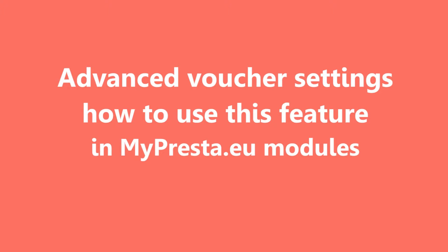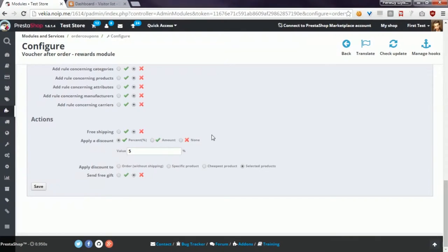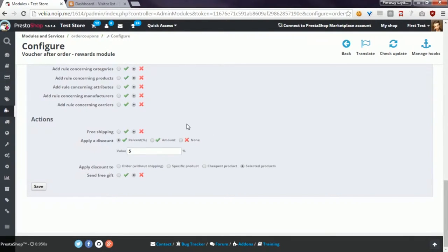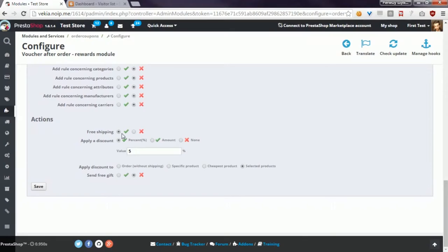Okay, in the action section you can define the value of the voucher code. As you can see, the first option is free shipping. If you enable it, the module will generate a coupon code that will exclude the cost of delivery from the cart. Simply saying, you will grant free shipping for your customer.